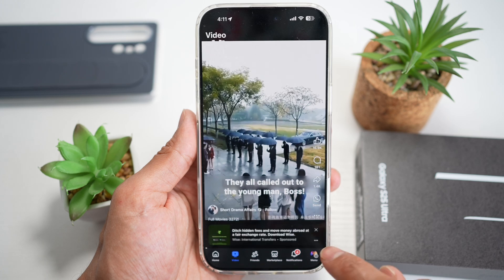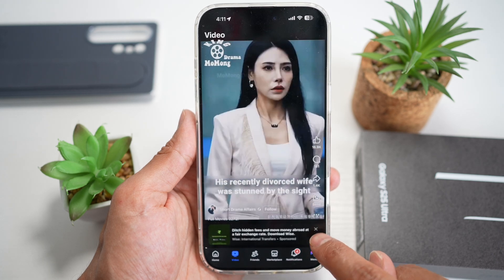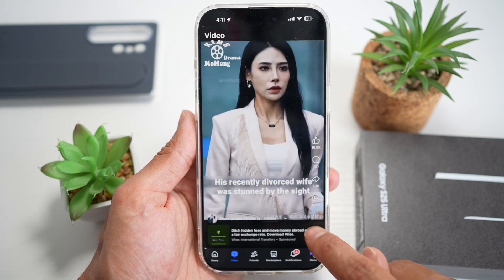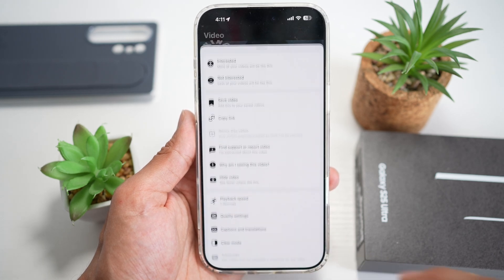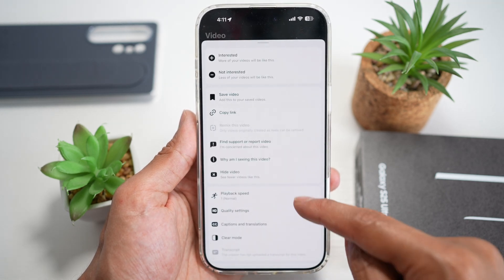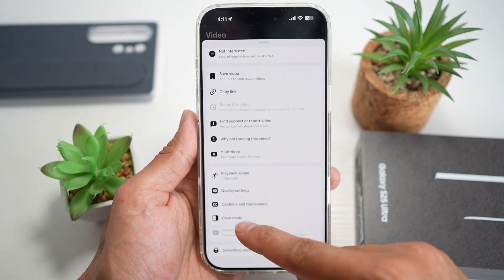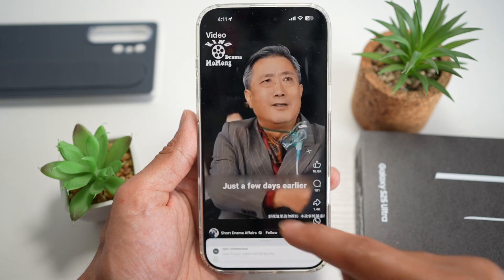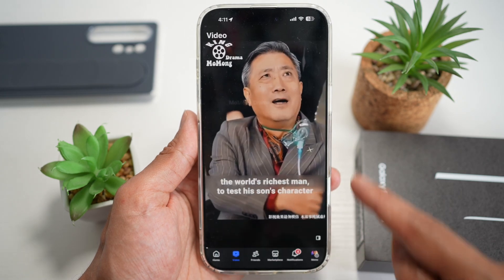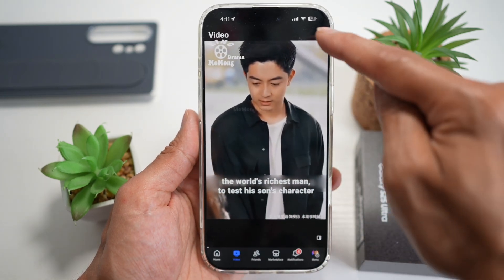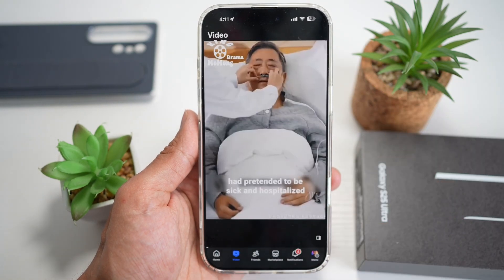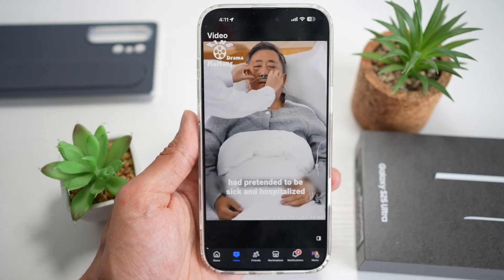To do this, go ahead and tap on the three dots. Next, find 'Clear Mode,' which is right here — tap on it, and this will clear all the overlays. As you can see, everything has disappeared.